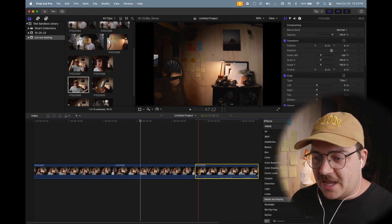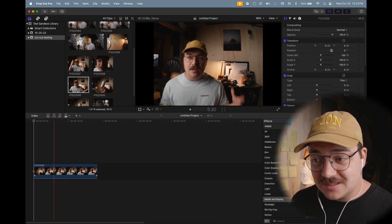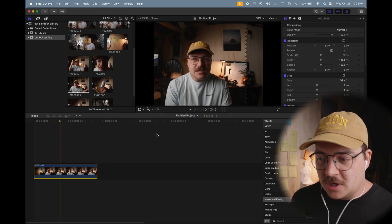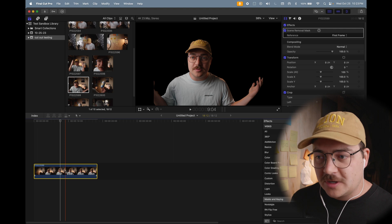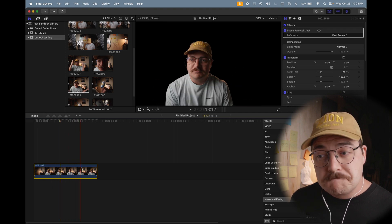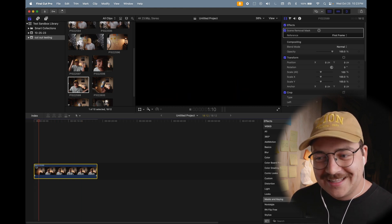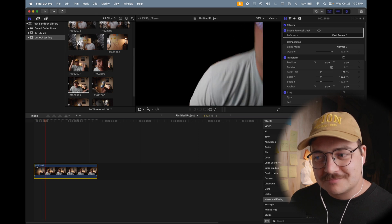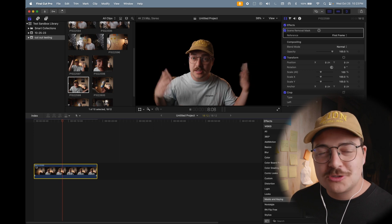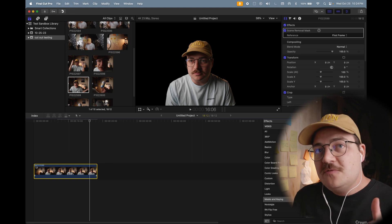Because I wanted to show how powerful this is in Final Cut, I shot a clip where I started the recording off screen and then stepped in. On this clip I actually start off frame and then step in. When I drag Scene Removal Mask on — look at that — it looks really good!